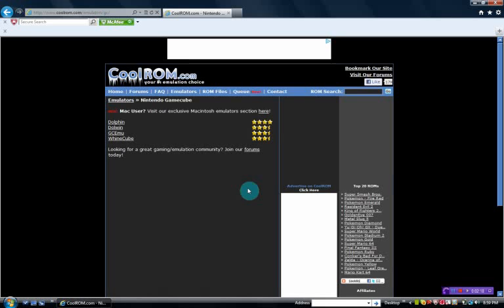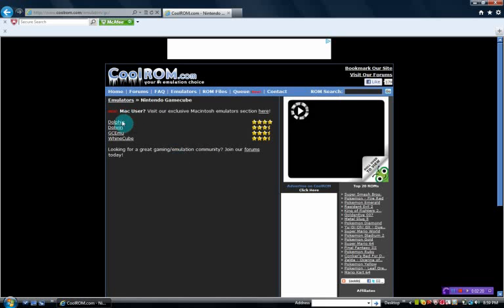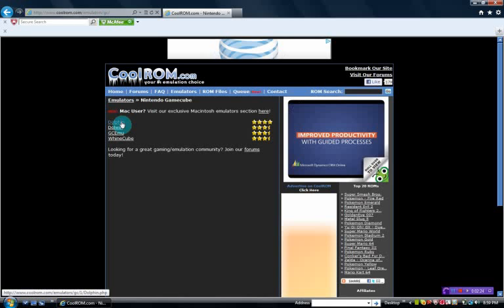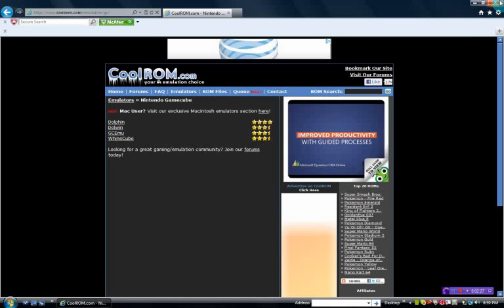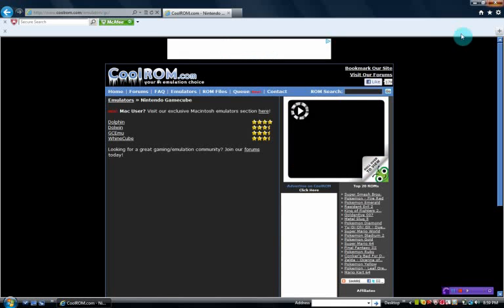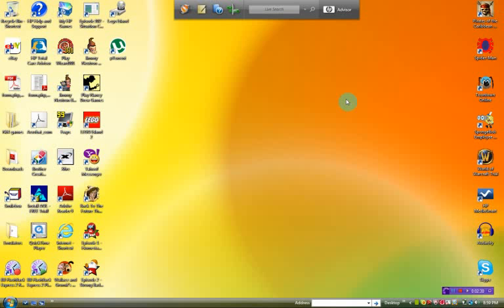Okay, so once it loads that, click on the Dolphin emulator. Then just scroll down and hit the download button to download it. But I'm not going to do that because I already have that.